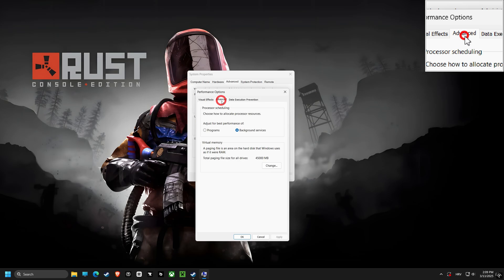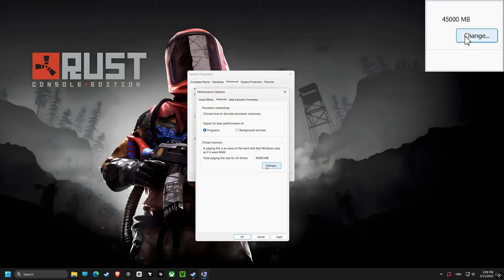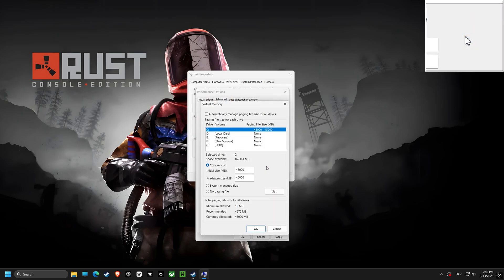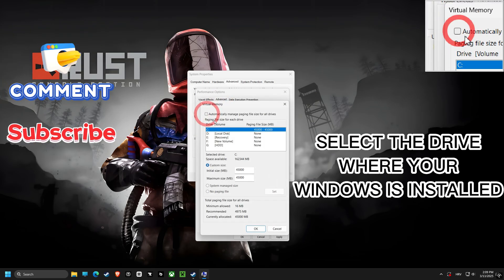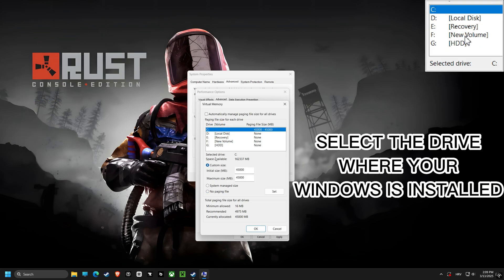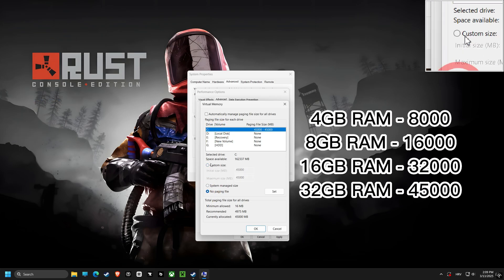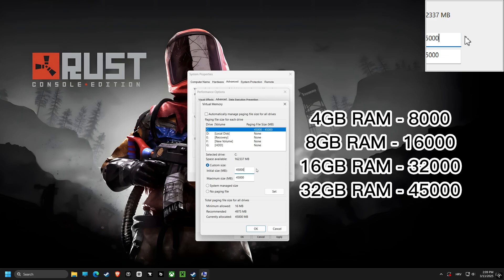Next, we will customize virtual memory settings. By setting a custom size, make sure the initial size and the maximum size is set to the same value. This ensures that the operating system has sufficient space to use as virtual RAM if needed and can prevent stuttering.